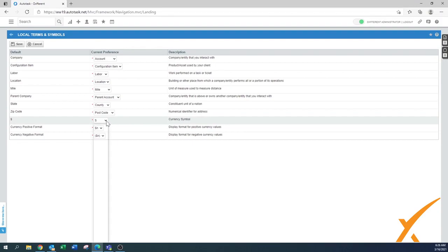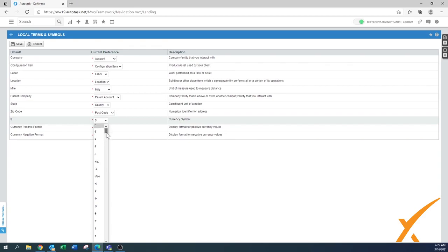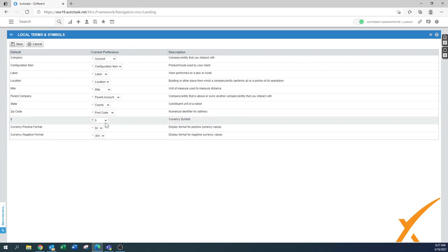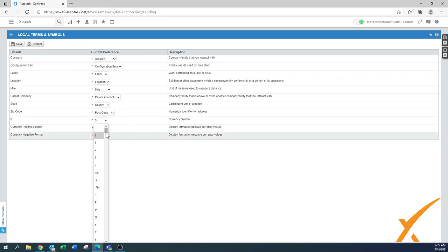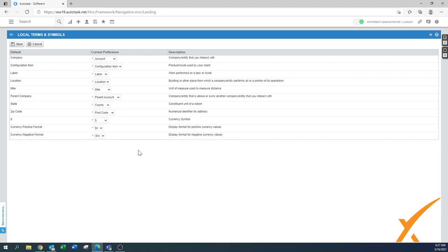And then you have the currency. Make sure that you have the proper currency set up in your system. The setup is using with the dollar, it could be the euro or whatever symbol you find. As you can see, there's plenty of currencies in the system already available.